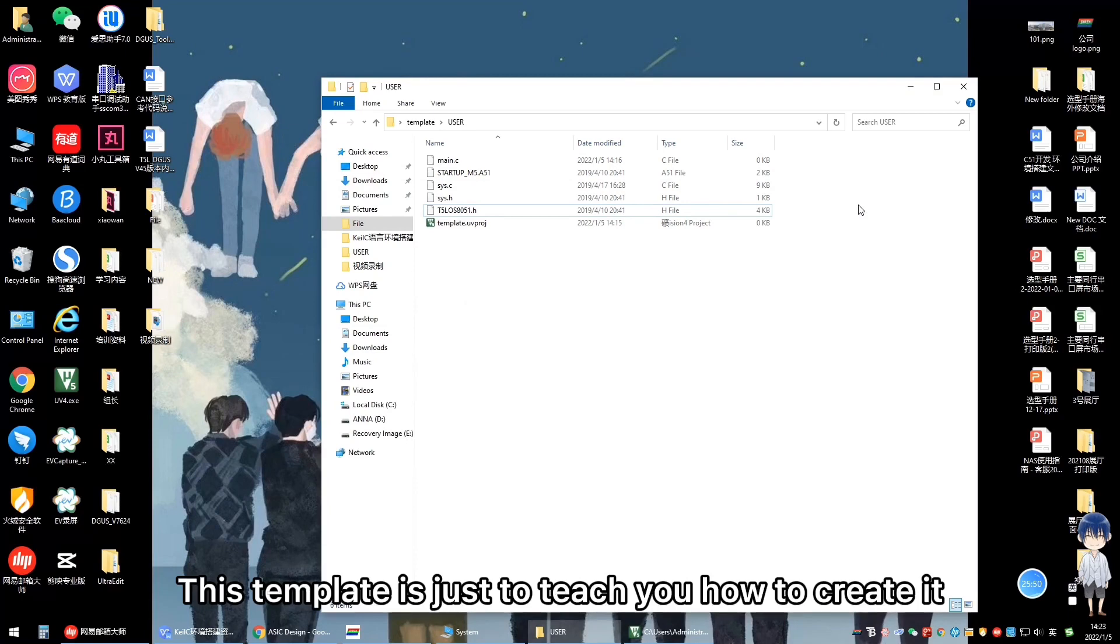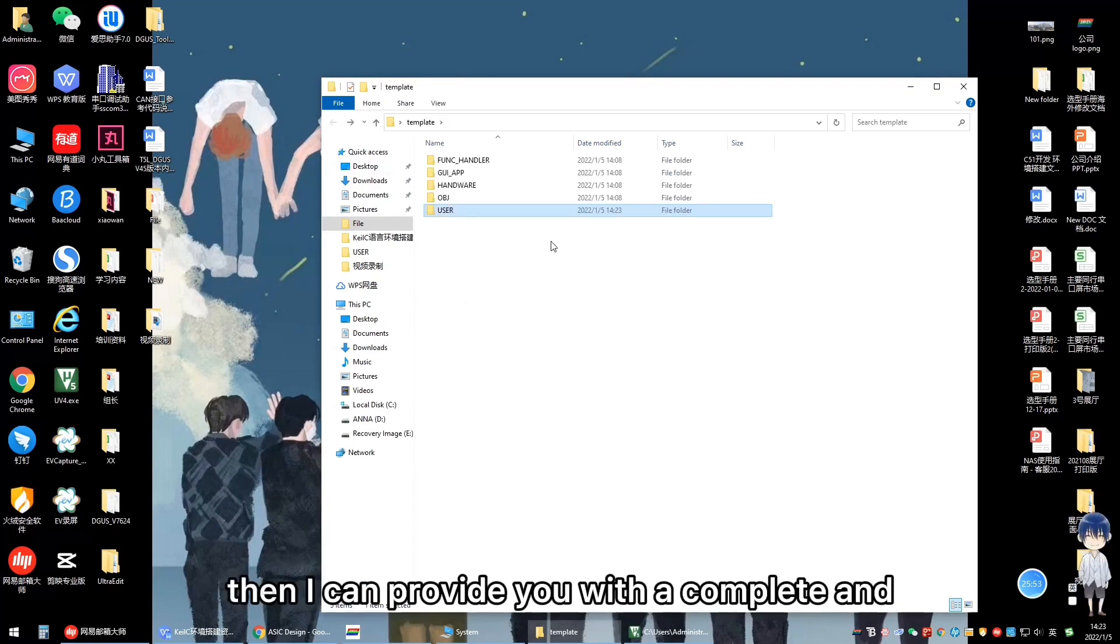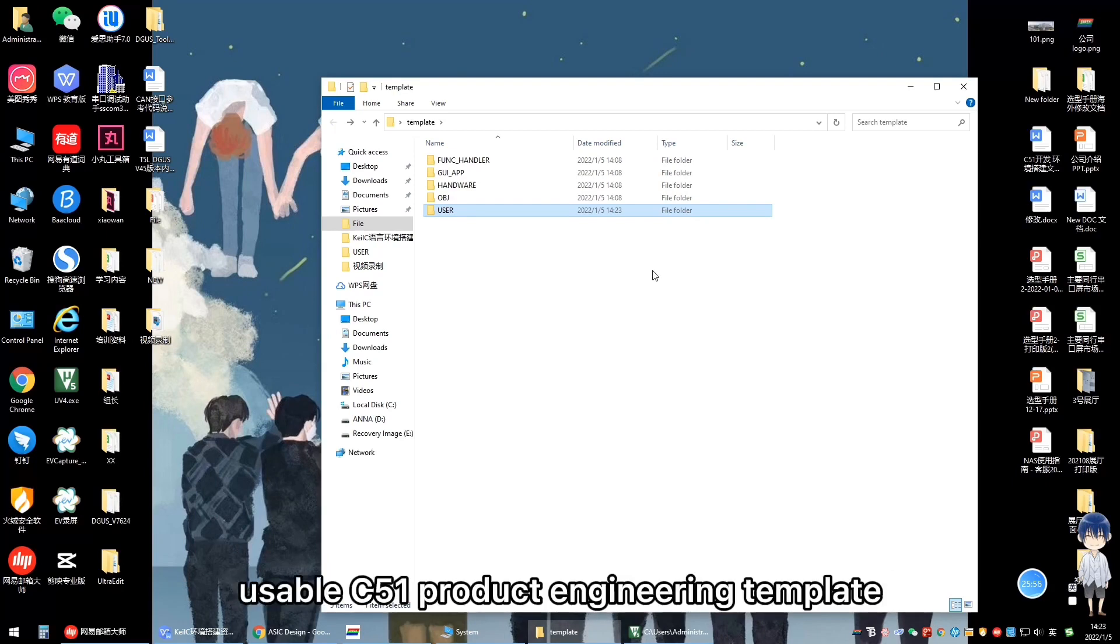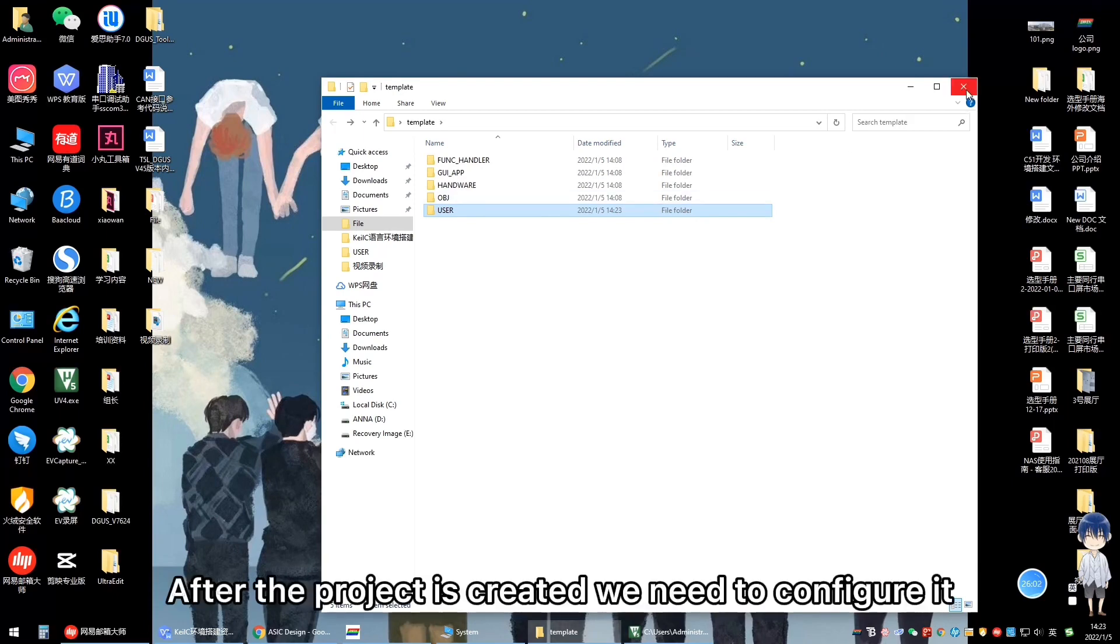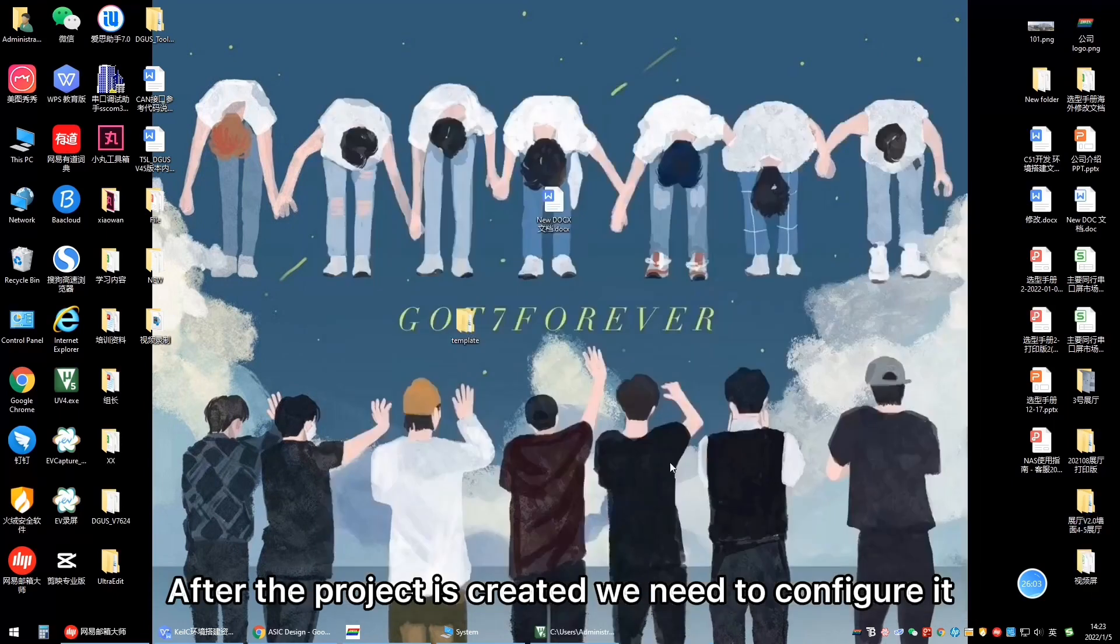This template is just to teach you how to create it, then I can provide you with a complete and useful C51 project engineering template.